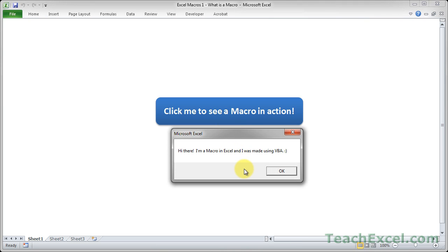I hope this video was able to give you a little understanding about what a macro is and what it can do and how it can help you. Now if you want to learn more about macros, VBA, and Excel, make sure to hit the subscribe button and check back for future videos. Now let's get started. Thank you.